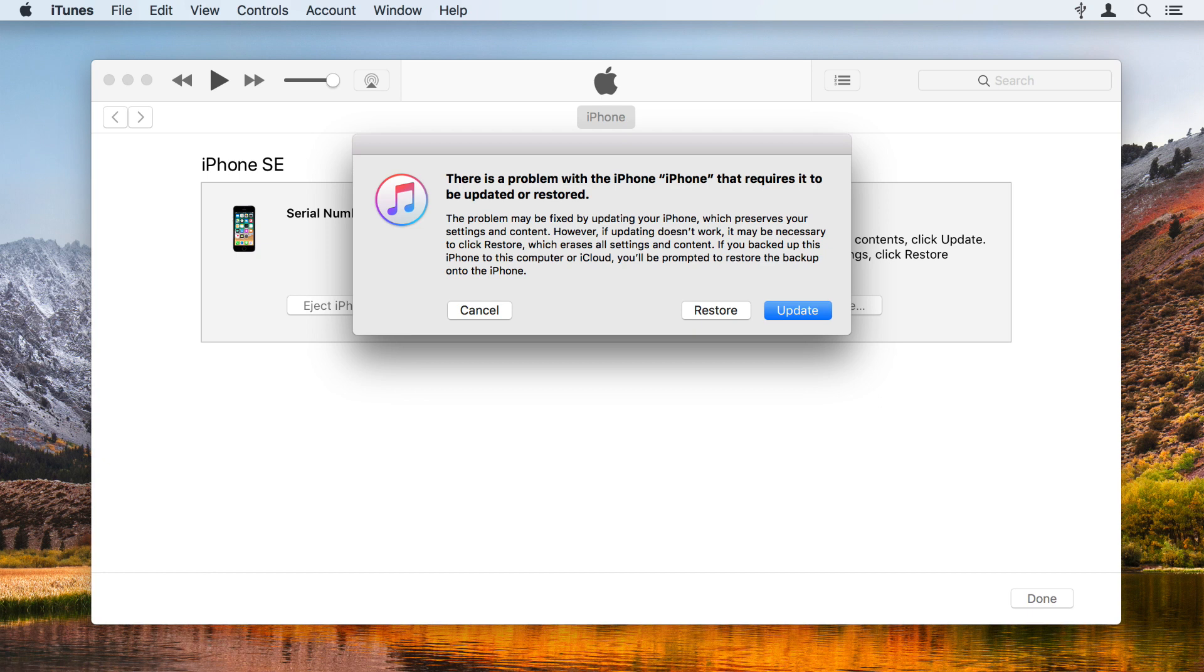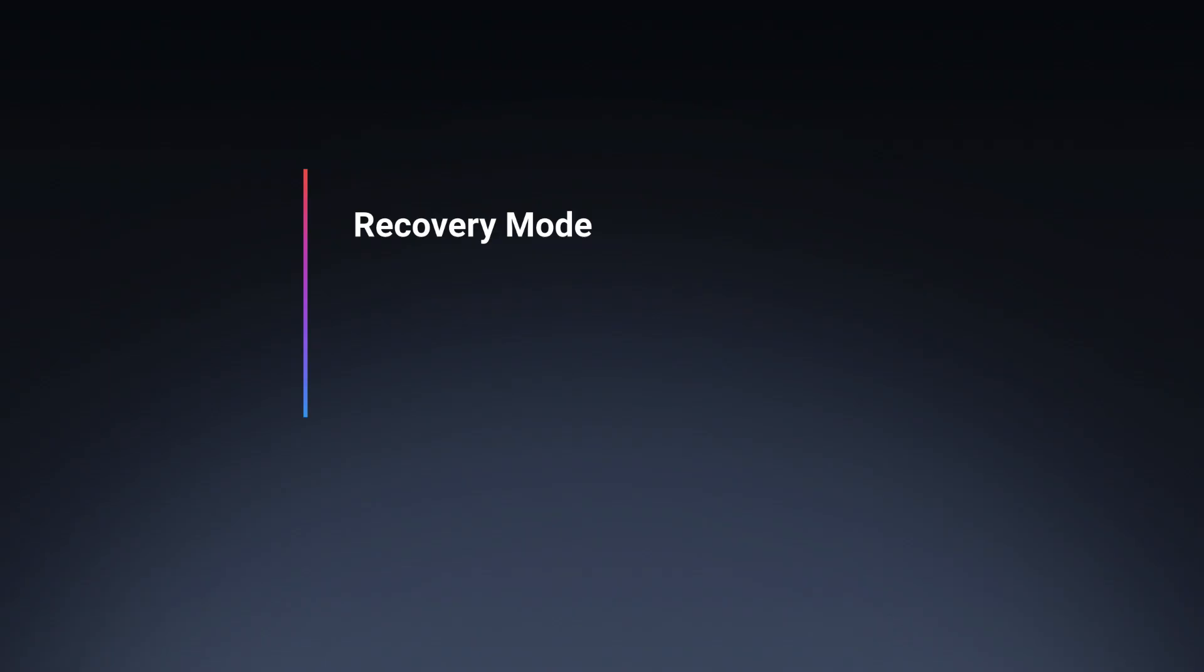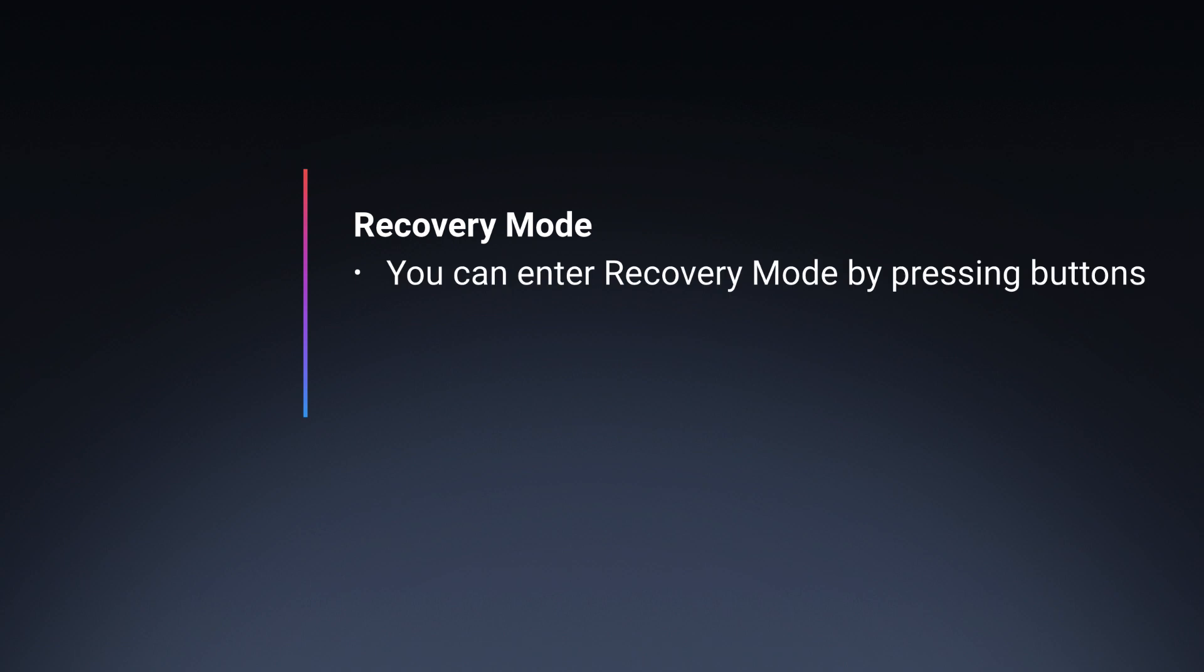But there may actually be nothing wrong with your device. It may just have gotten into Recovery Mode because of a software problem. And while you can put a device in Recovery Mode by pressing the device's buttons in a specific sequence, there is no equivalent to exit Recovery Mode.